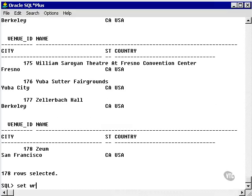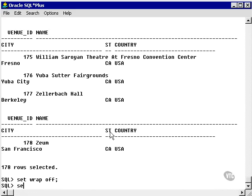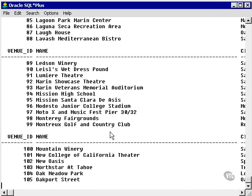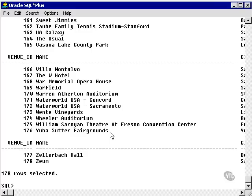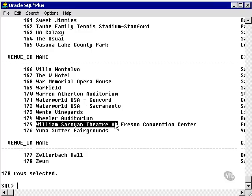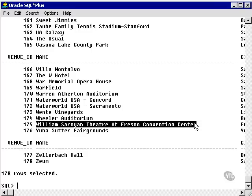What I did then was I set WRAP OFF. It stops the wrapping of, for instance, the name 'William Sarian Theatre at Fresno Convention Center, Fresno' — it stops it wrapping from one line to the next. As I set WRAP OFF and ran SELECT *, it will not wrap to the next line, so it's a lot more readable, although I cannot see what's off to the right.